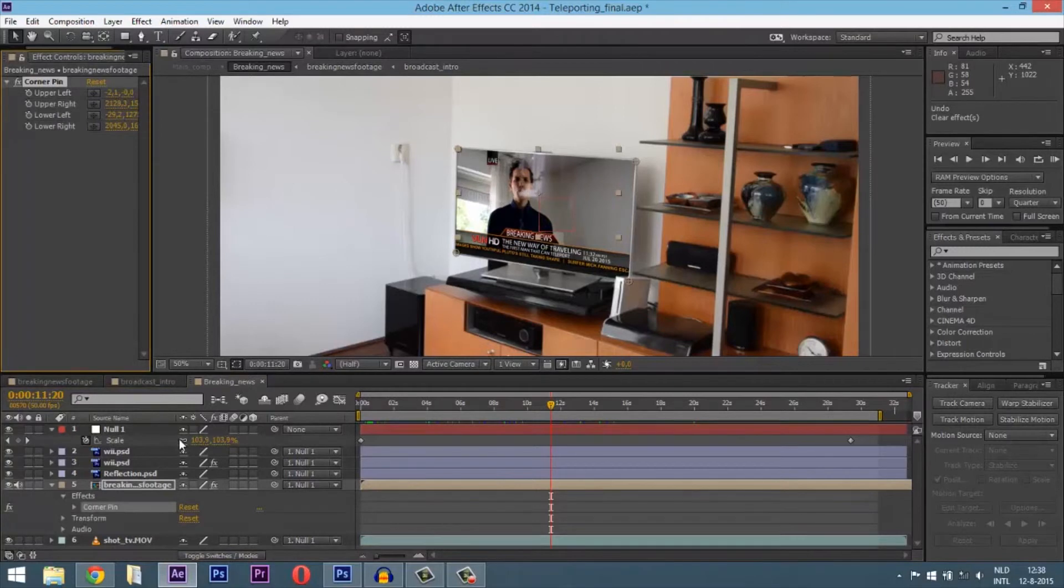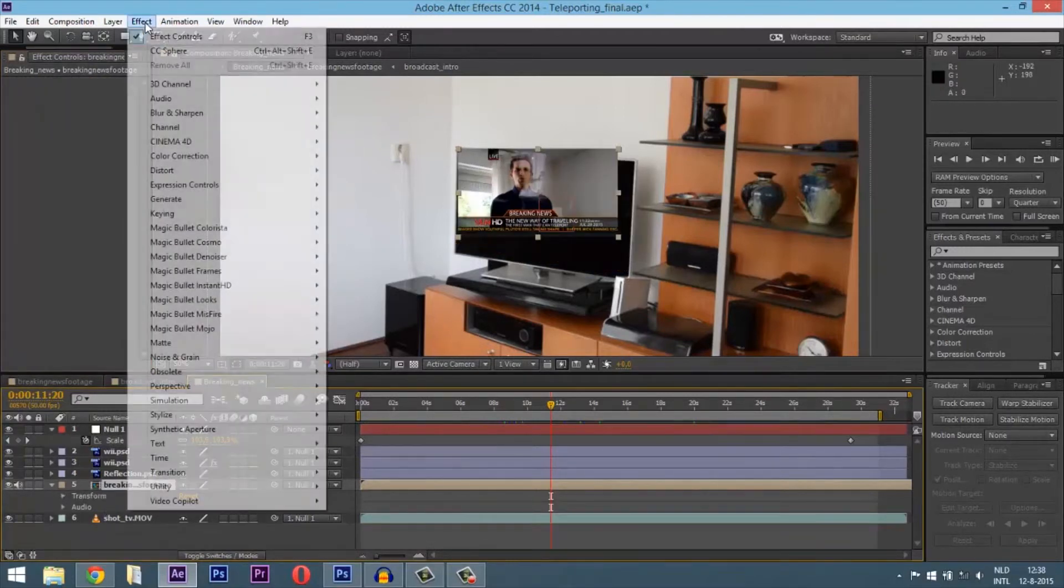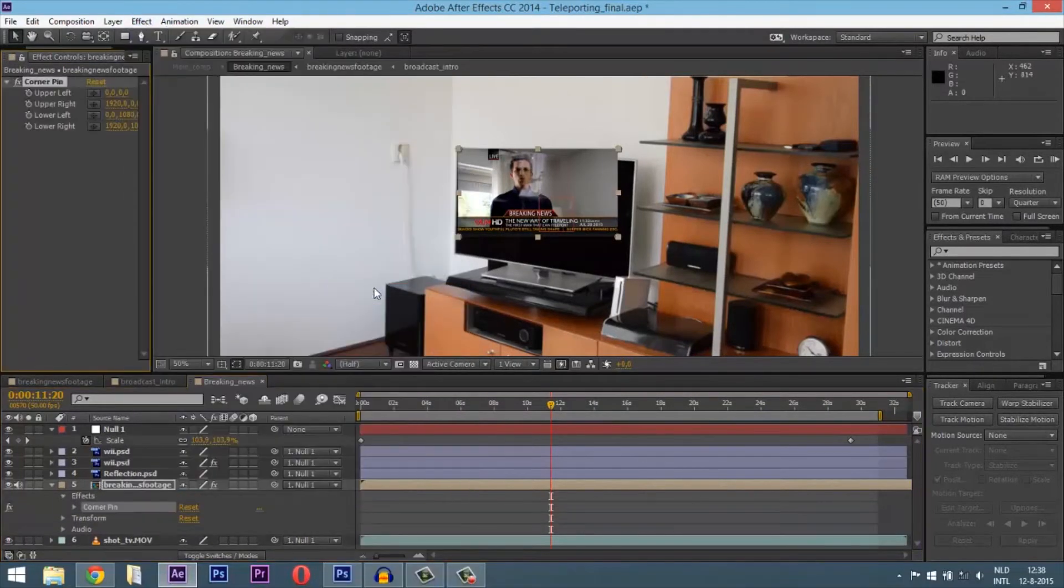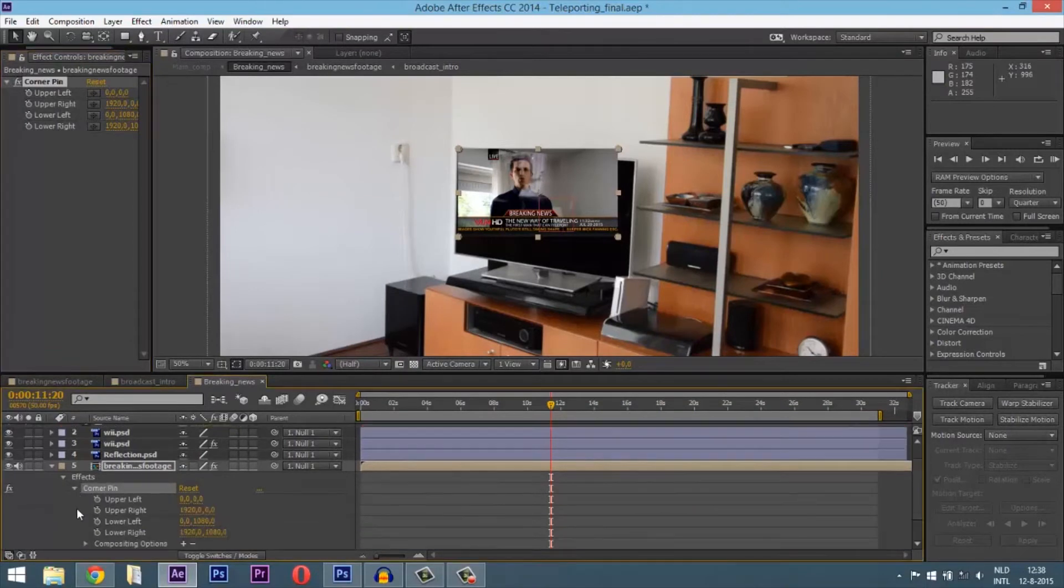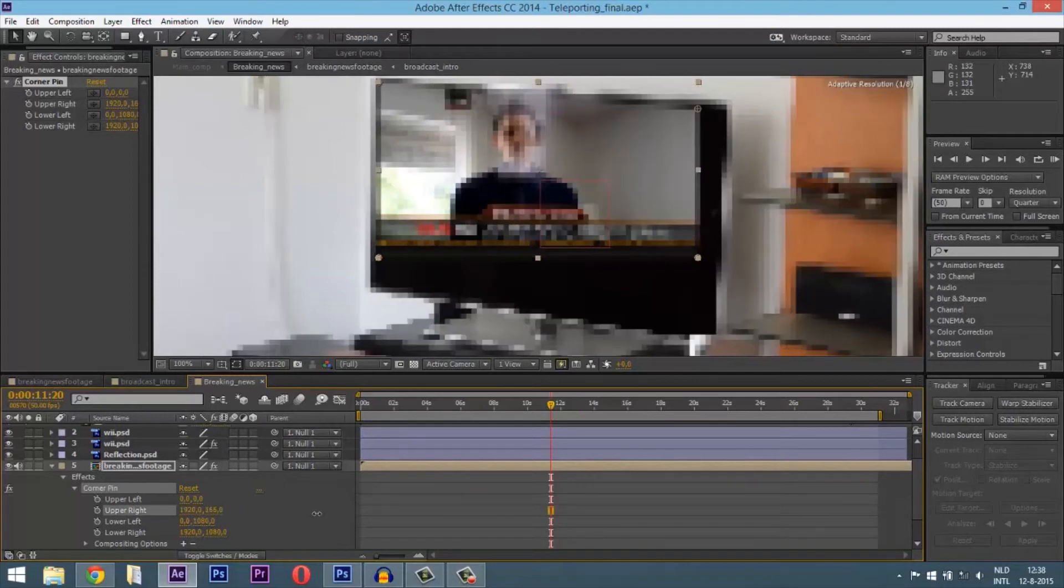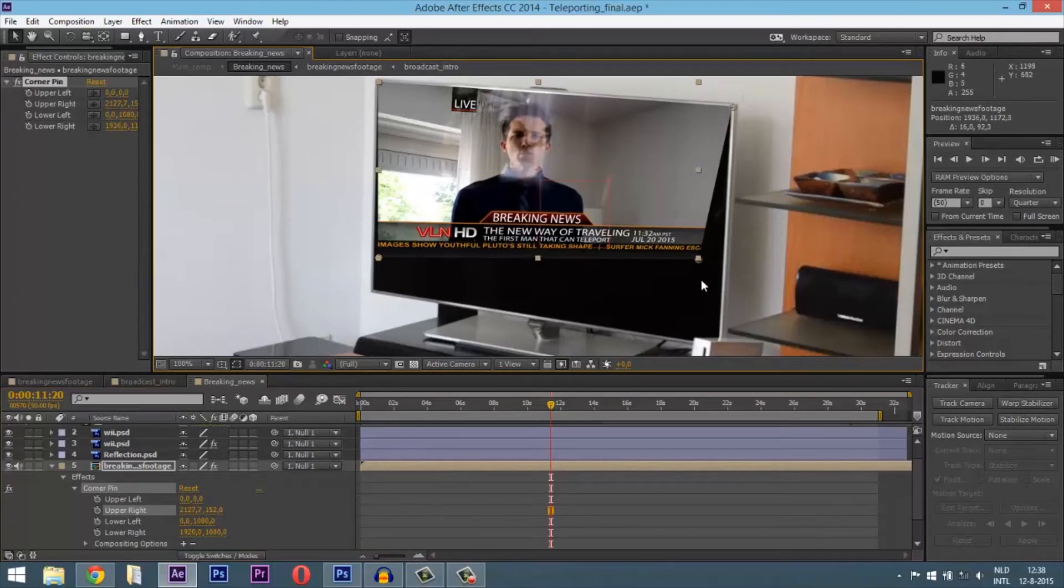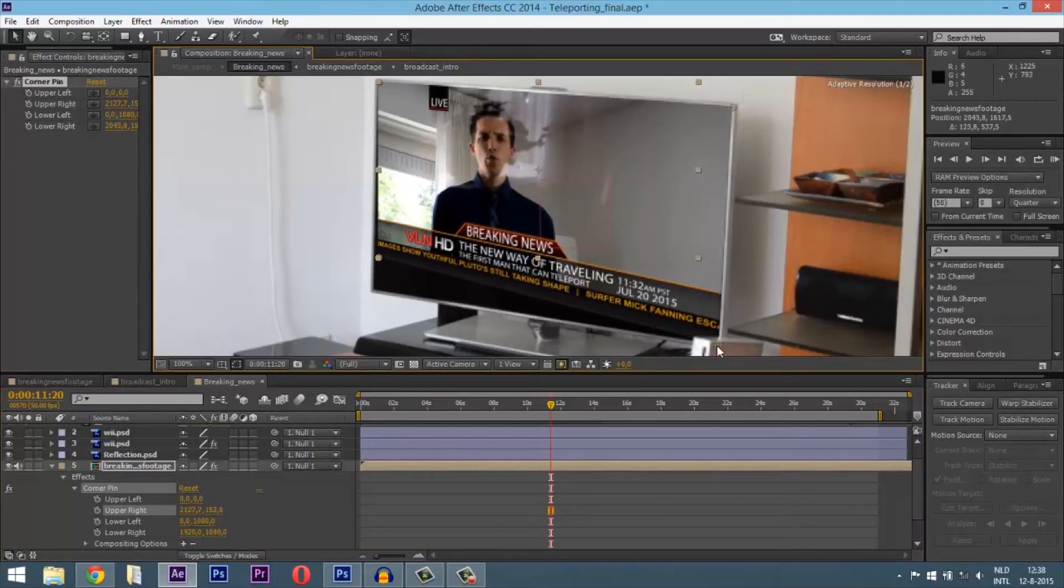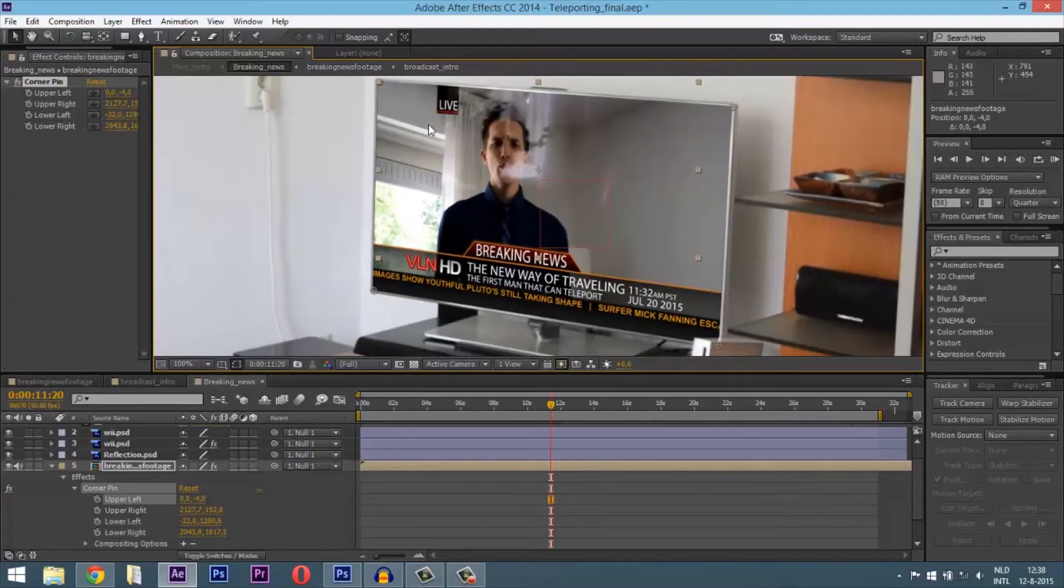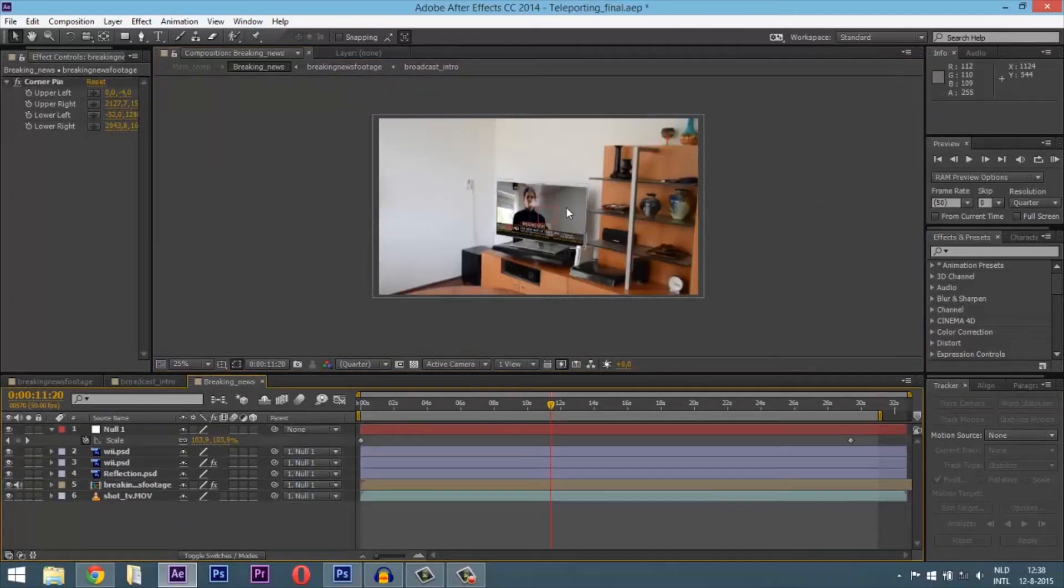When I delete corner pin, you can see you go to Effect, then Distort, then Corner Pin. When you click on this, you can drag your footage out in perspective ways. Click on the circles and put your item perfectly in the scene.